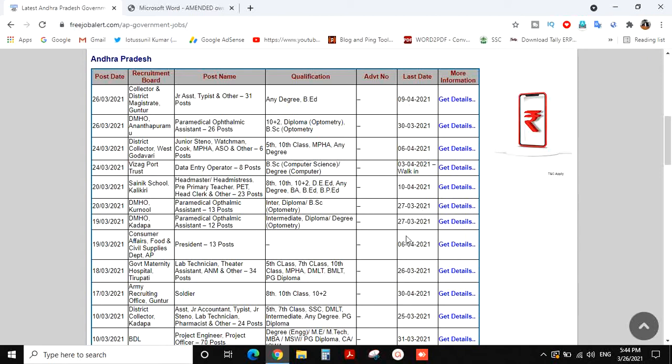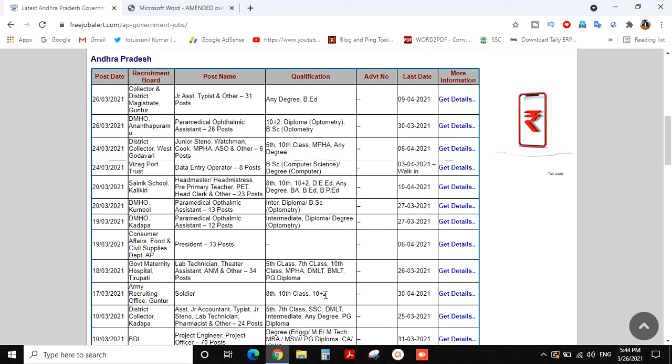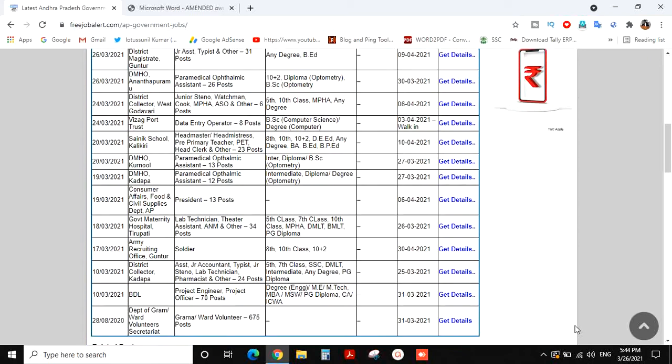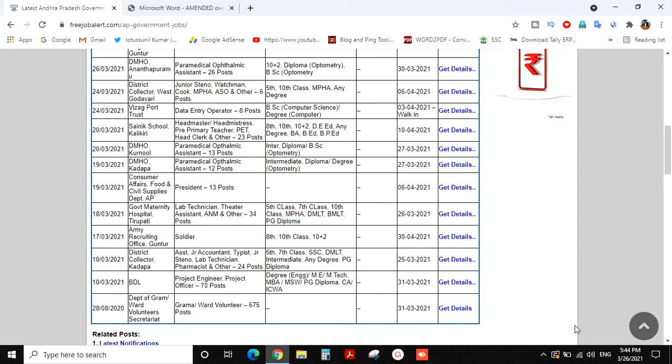All the details are waiting for you at the Army Recruitment Office. That is 10 plus 2, which is 8th and 10th qualification. When the project engineer is on the list, the Grama Ward Voluntary has been given the date.